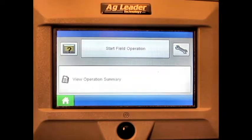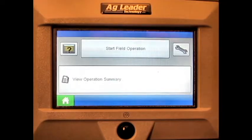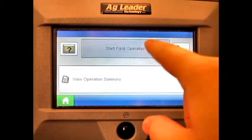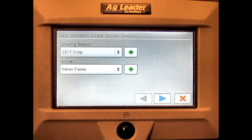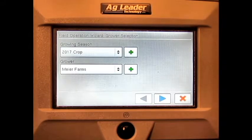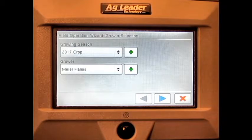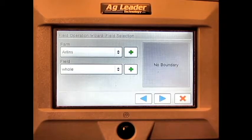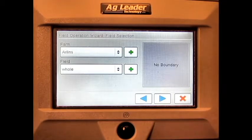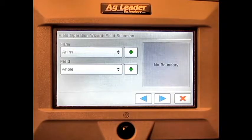From the home screen, press the start field operation button. Select the correct growing season and grower and press next. Select the correct farm and field and press next.